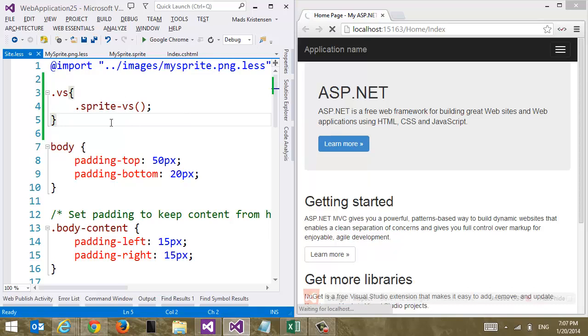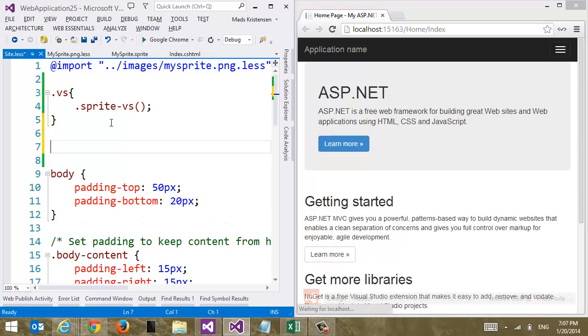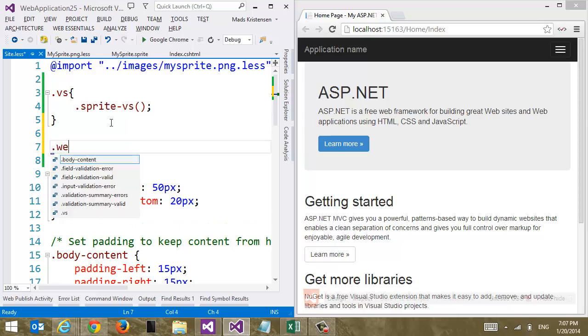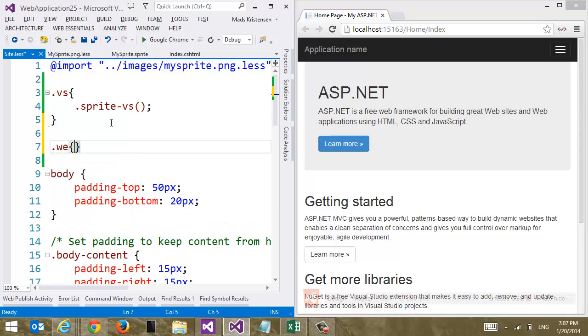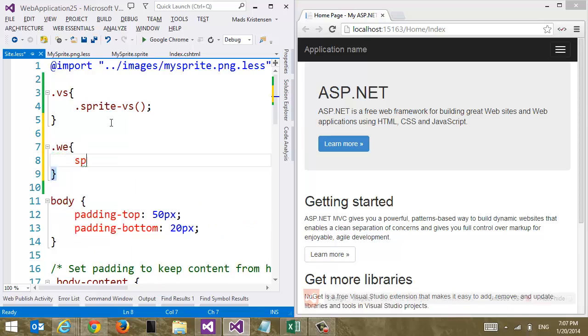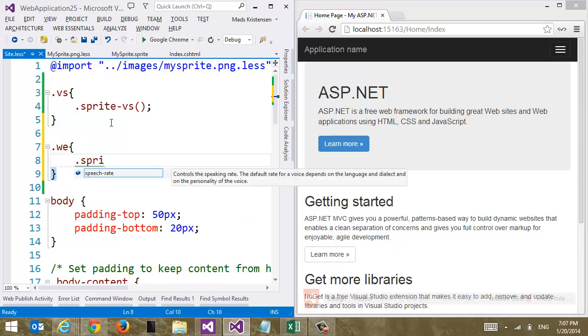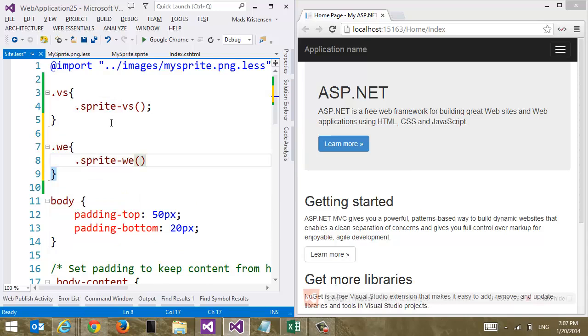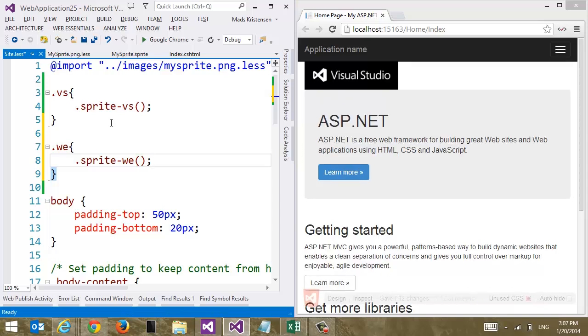So that's very easy, let's do the same for WebEssentials. We're going to call this sprite-we like this. And we can see here how it just shows up now.